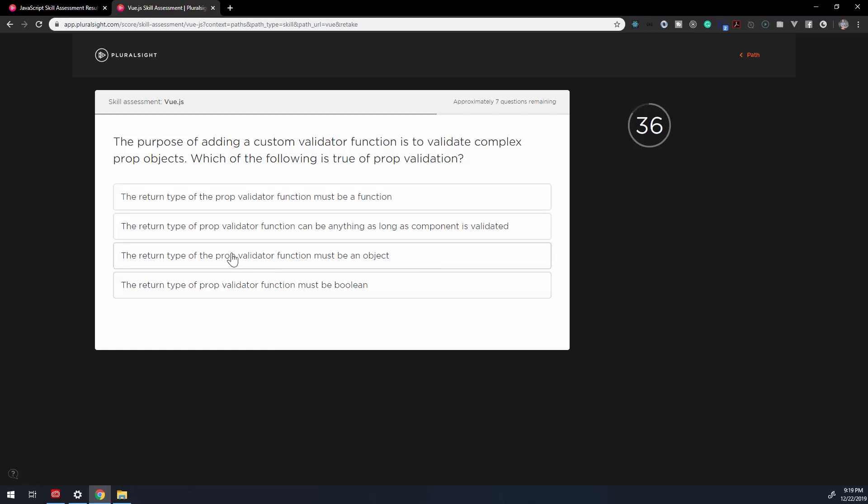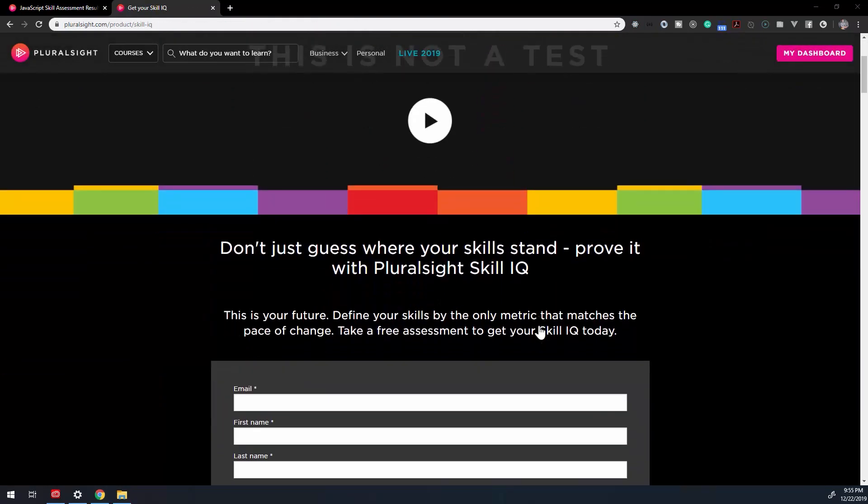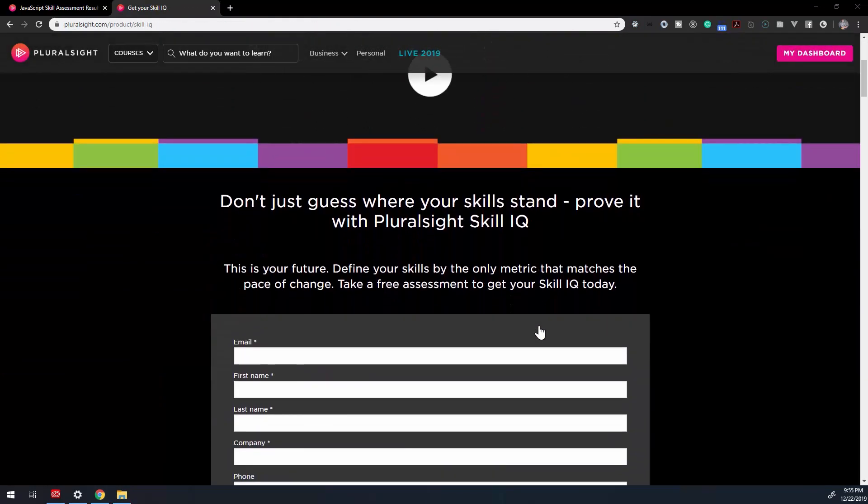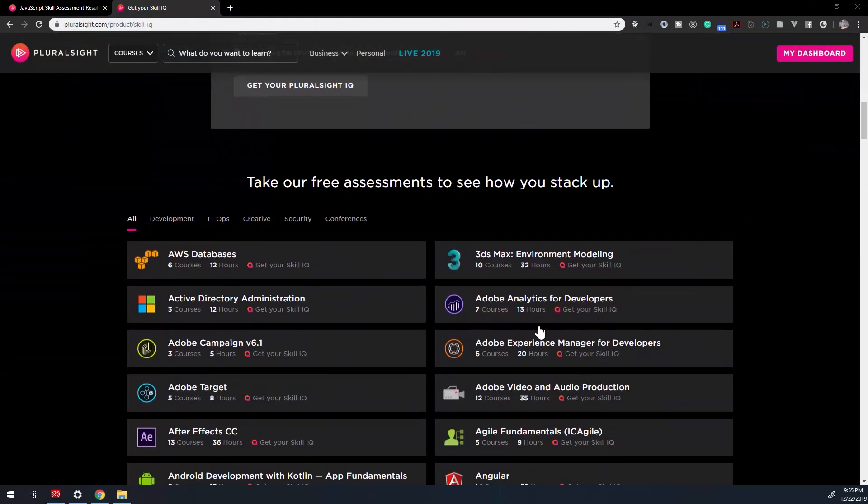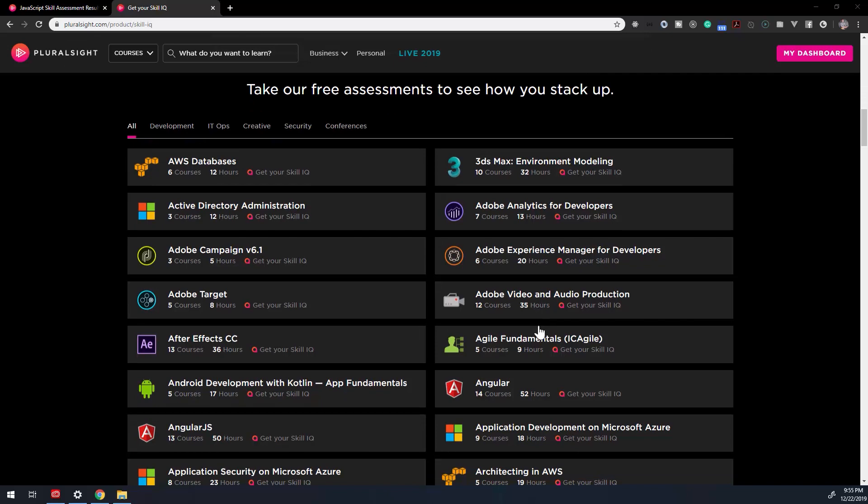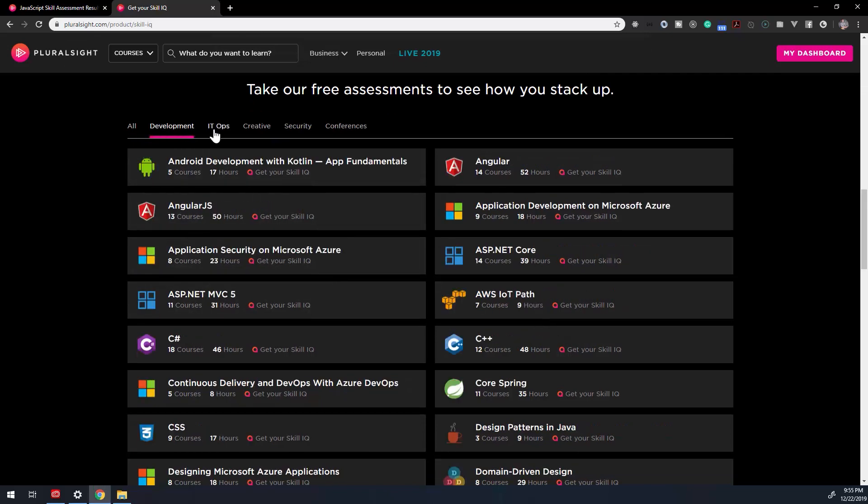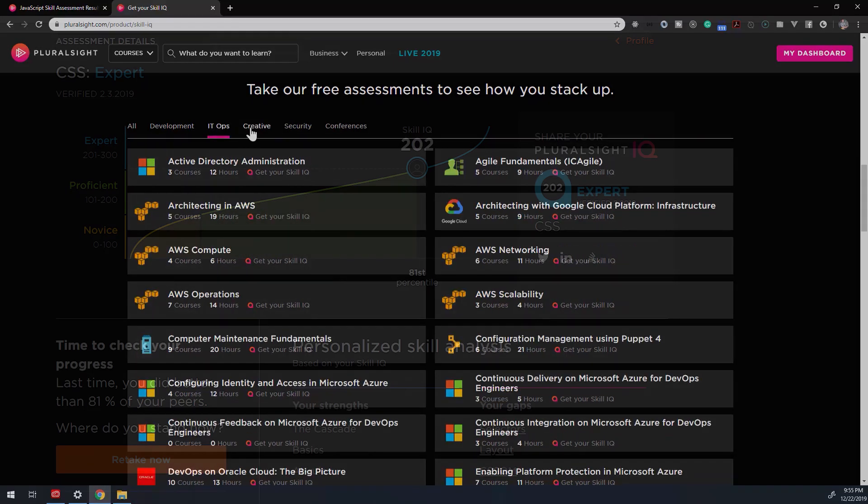How many questions you have to answer will vary. I'm not quite sure on the logic behind it. All I know is that it can vary. In my experience, the more consistently you answer, wrong or right, the sooner the assessment will be over.